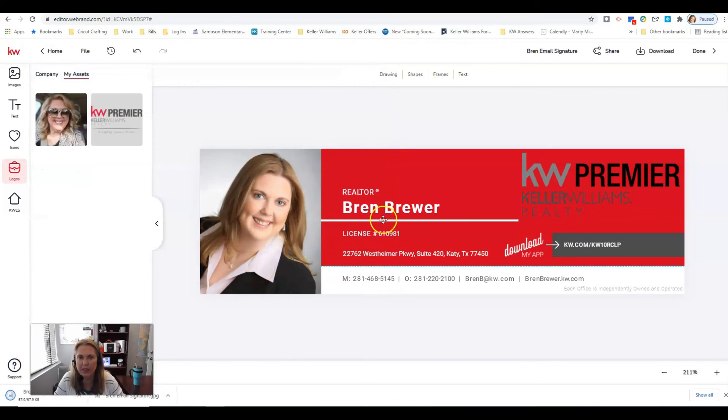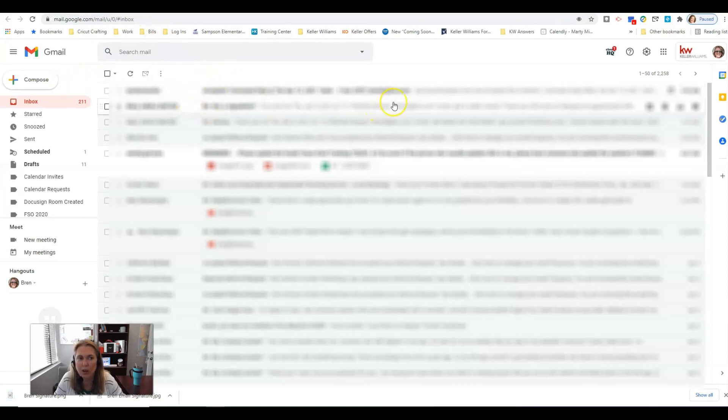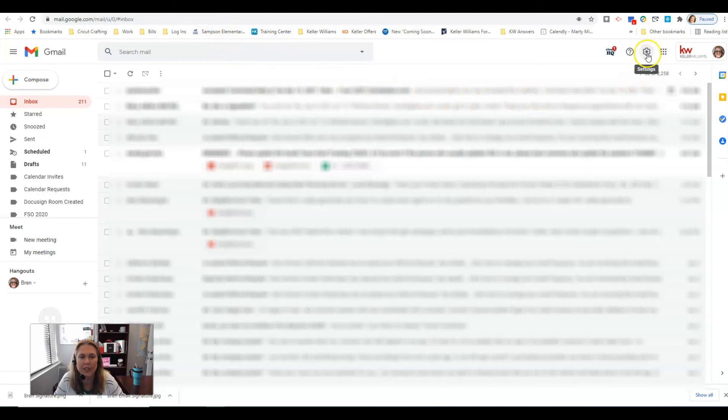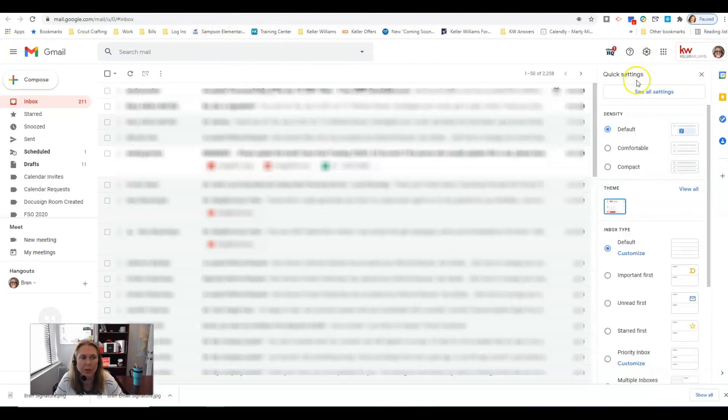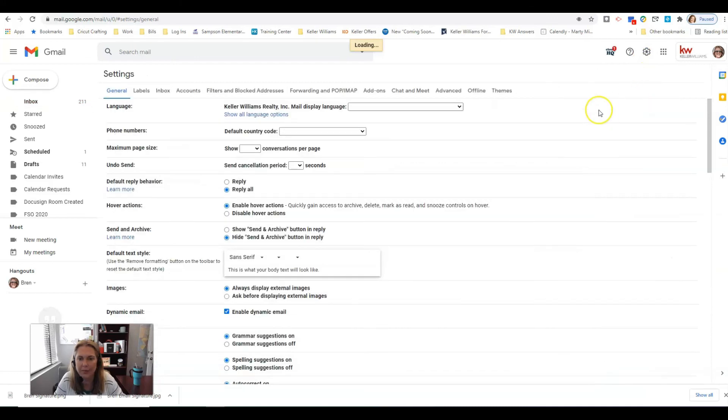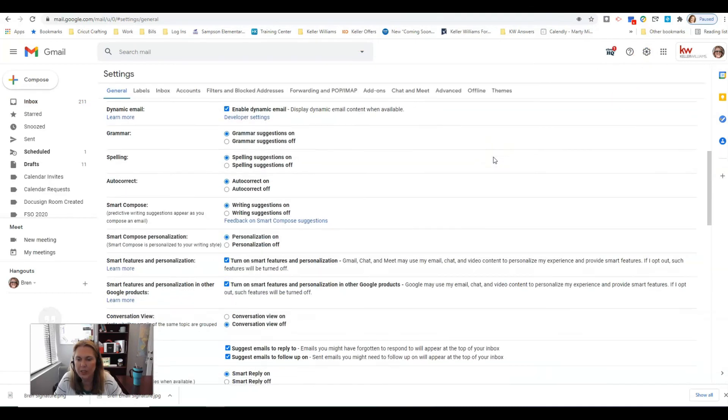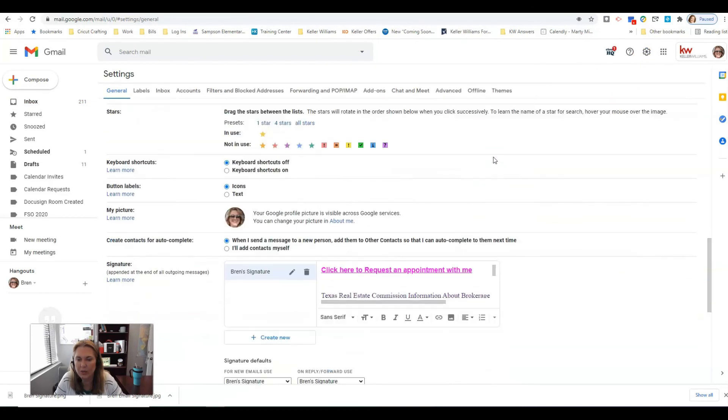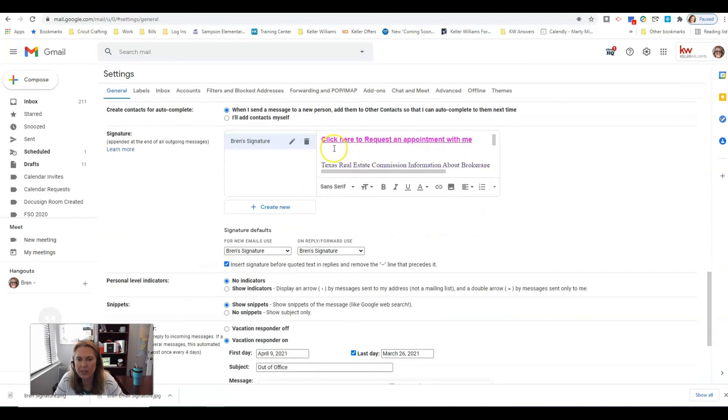Now the download's ready. Dialog box pops up, say Bren signature and this is a PNG image. I'm gonna click save. Now we have that saved. I want you to go over to your Gmail so you need to go to google.com and click Gmail, and in your settings right here, the gear in the top right corner, and then see all settings.